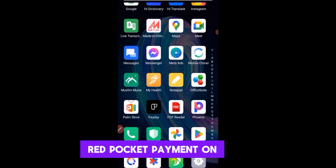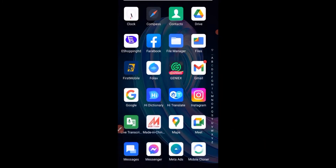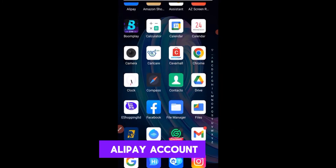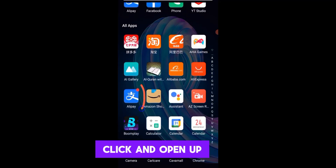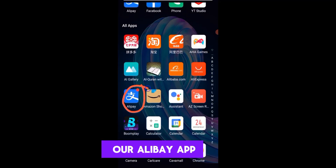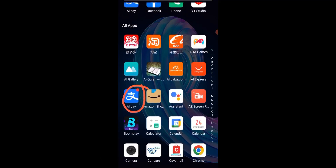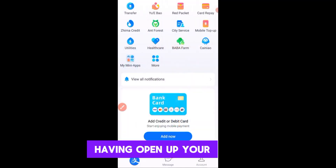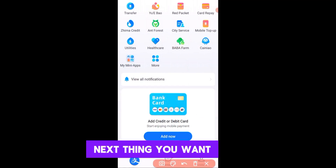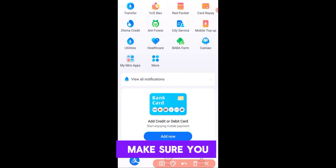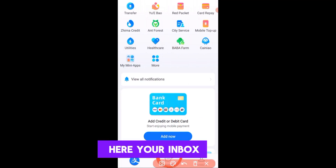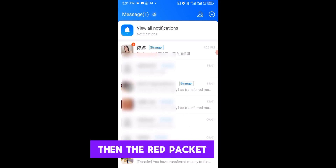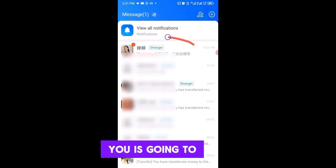The first thing you want to do is click and open up your Alipay app. Next, locate your chat box — your inbox. The red packet that was sent to you will be located in your chat box.